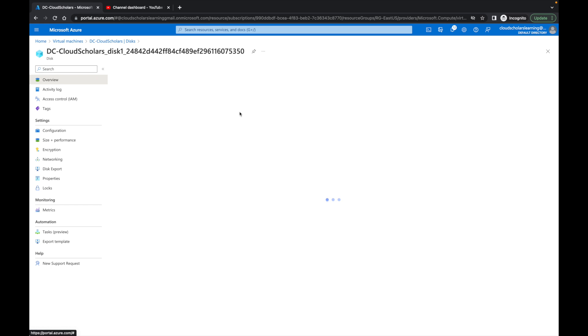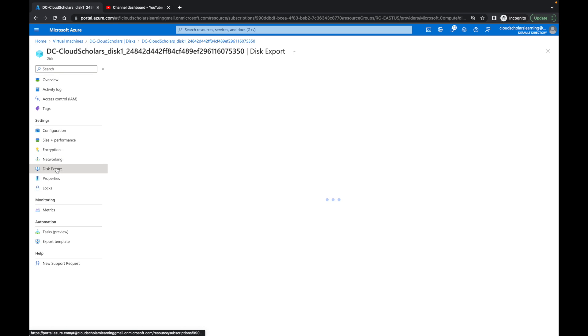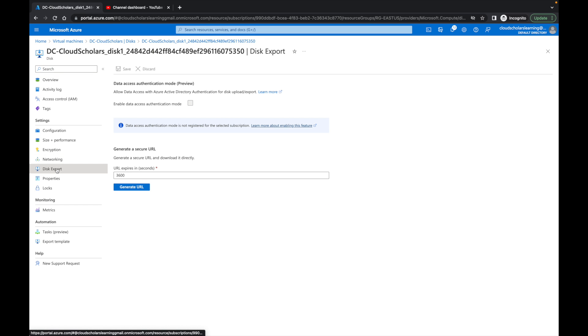Once you get within the disk, you're going to come over here to disk export. And then once you're in this export, you just generate the URL and then you download it from there.